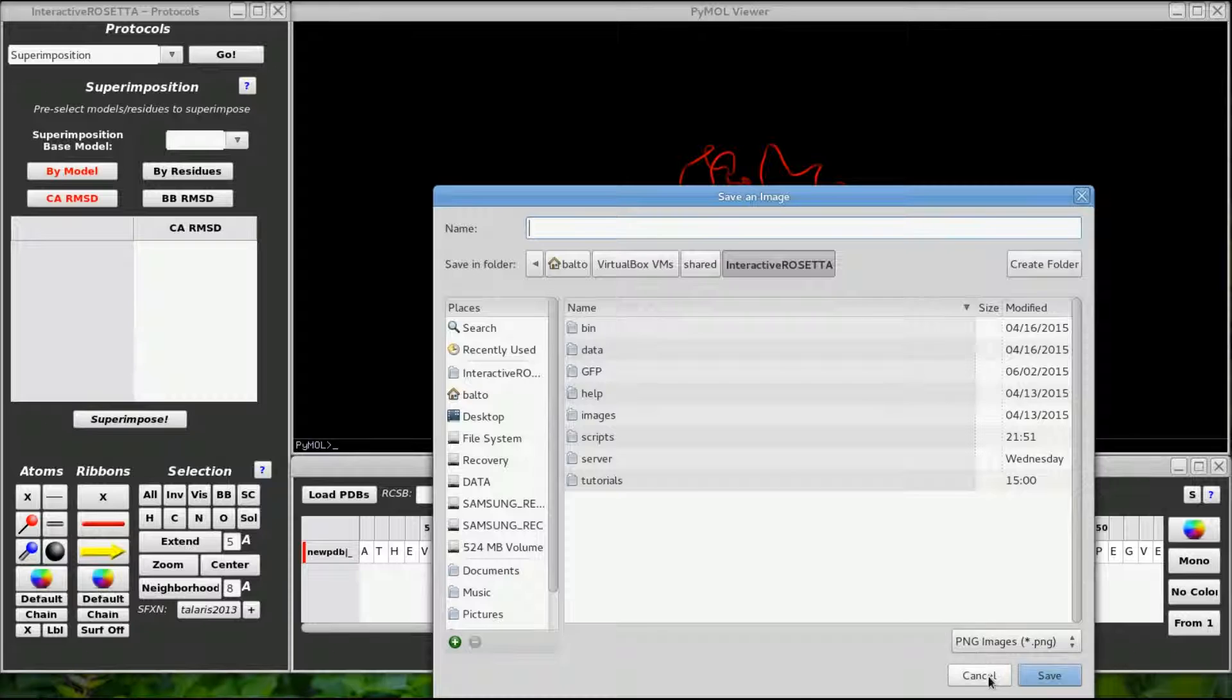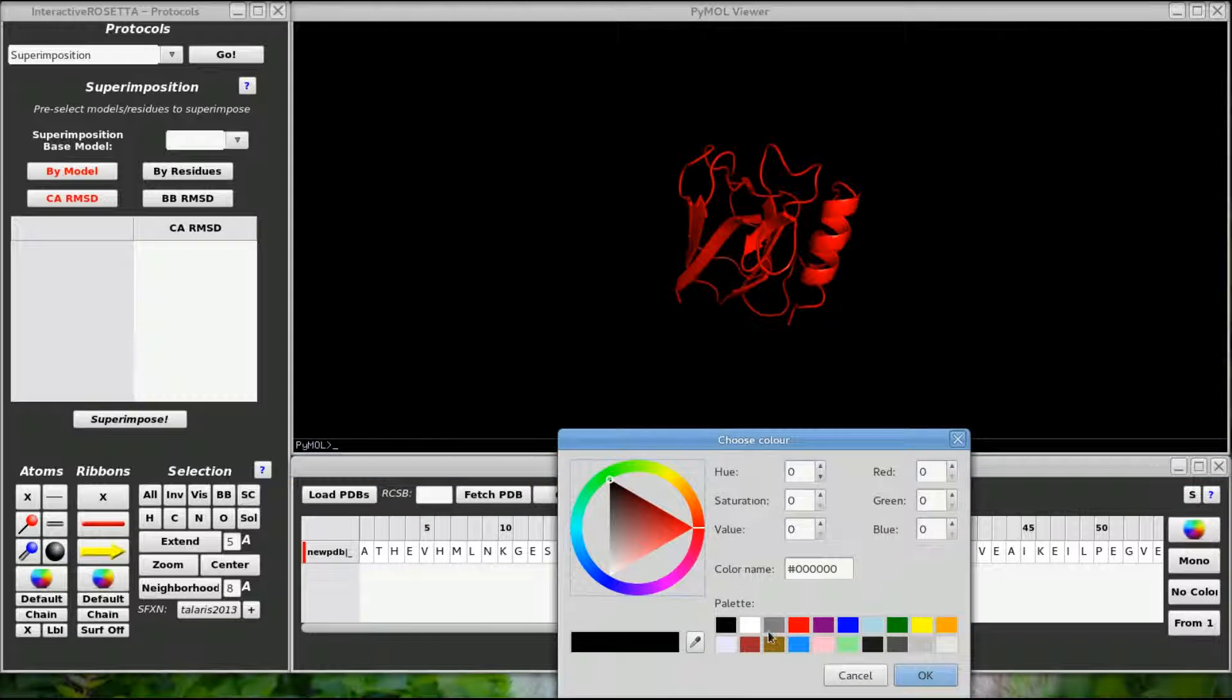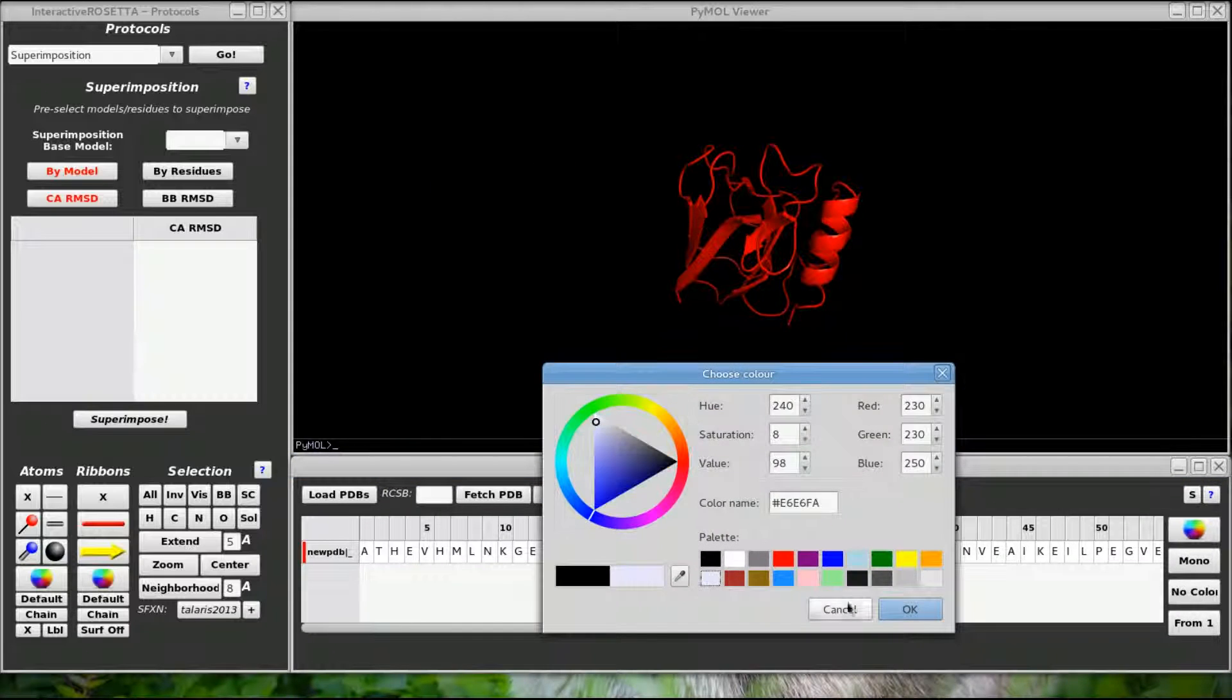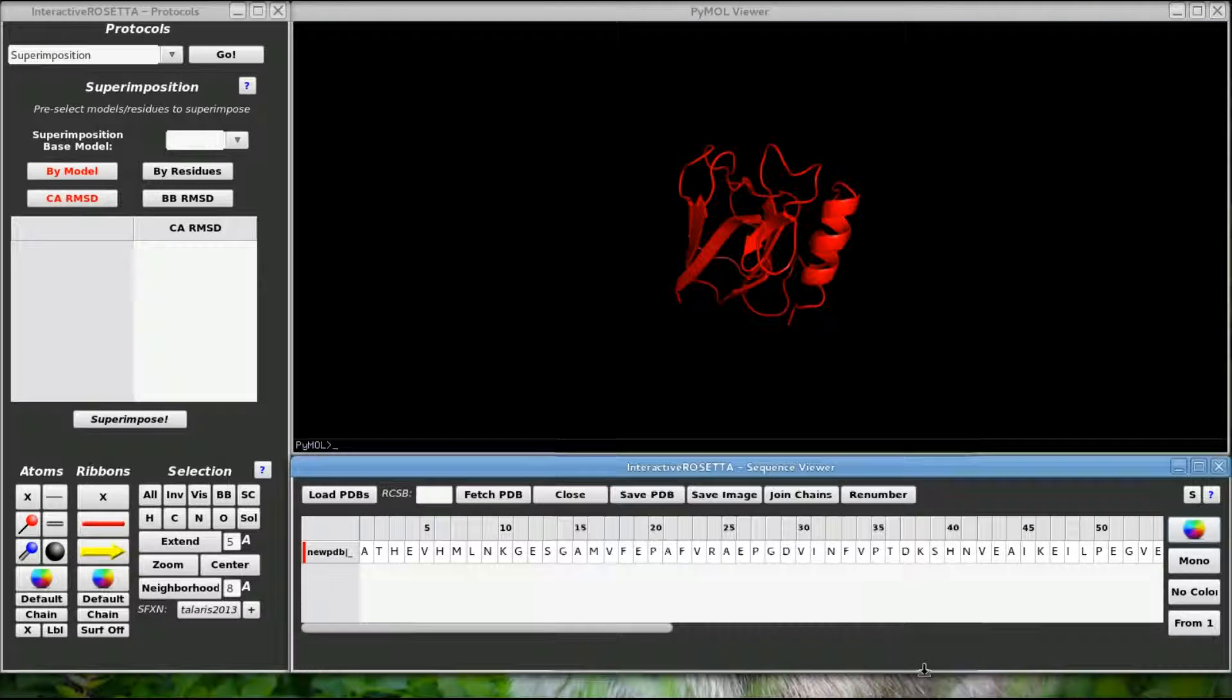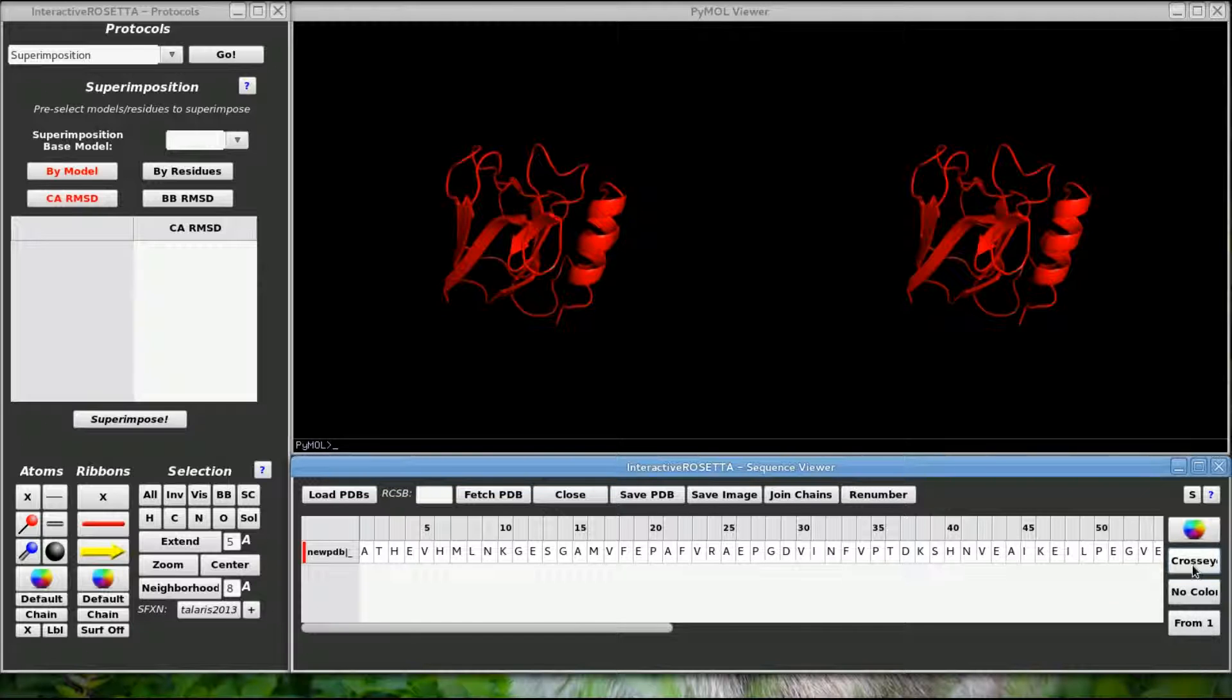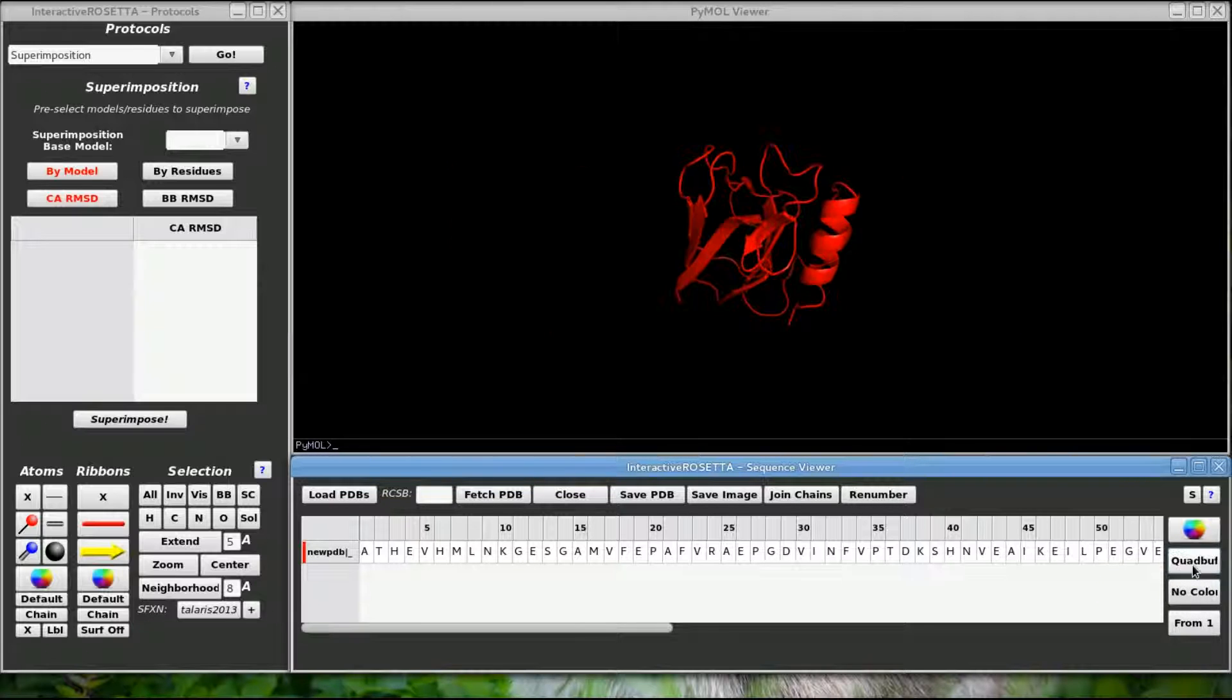The save image button will take a picture of the current view in Pymol and save it to a PNG file. This color will change the Pymol background color. Here is what a white background color looks like. This button is the stereo view toggle button. Some humans like viewing structures in stereo. This does not compute for me since I do not have qualia.